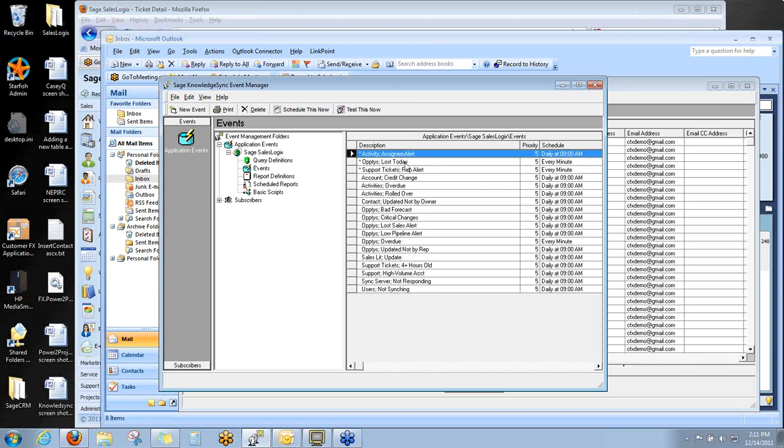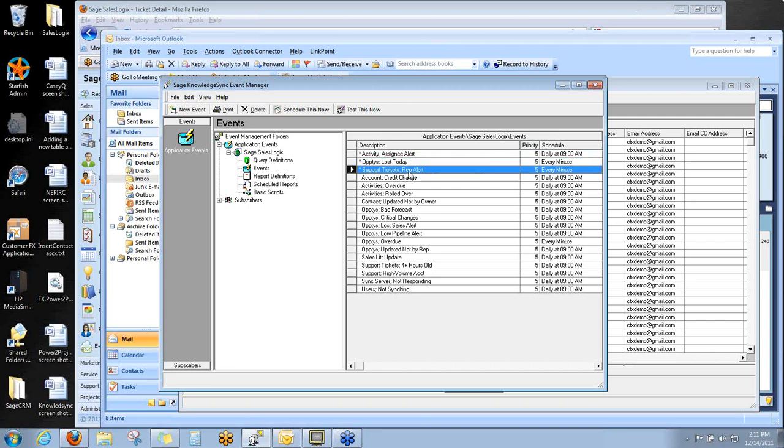Here are some of them that are included with the free professional edition of SalesLogix. These are all pretty good, in my opinion. These are commonly usable. The ones that have an asterisk are active. You can also see that you can determine as the administrator how often does it check. You don't want to overload your server by having KnowledgeSync constantly hammering on the database, looking for a reason to send somebody an email. So you want to manage these appropriately to not overload that server.